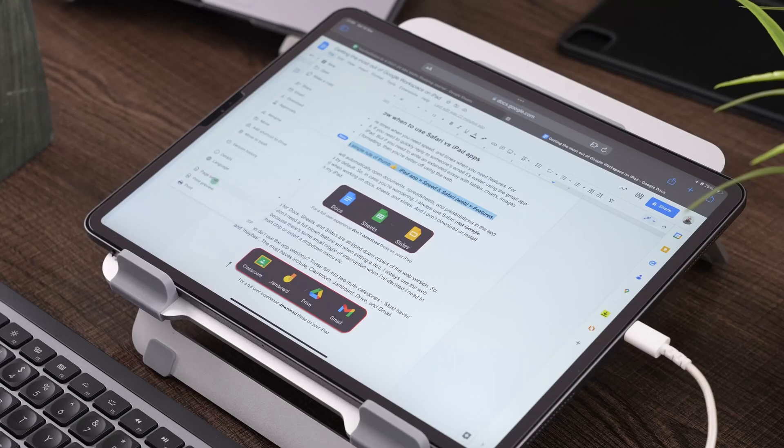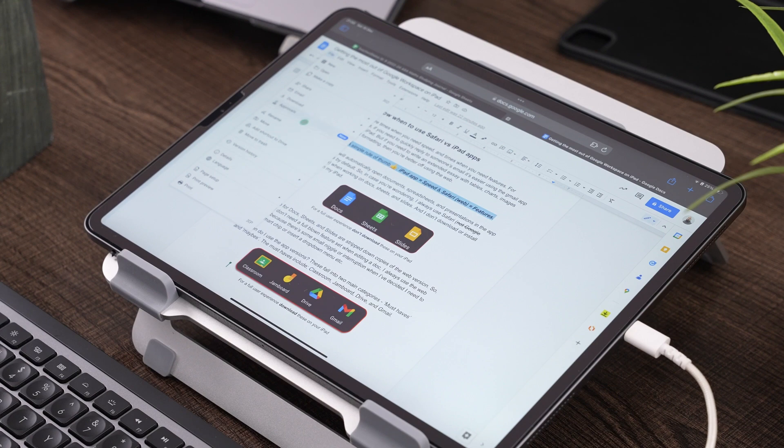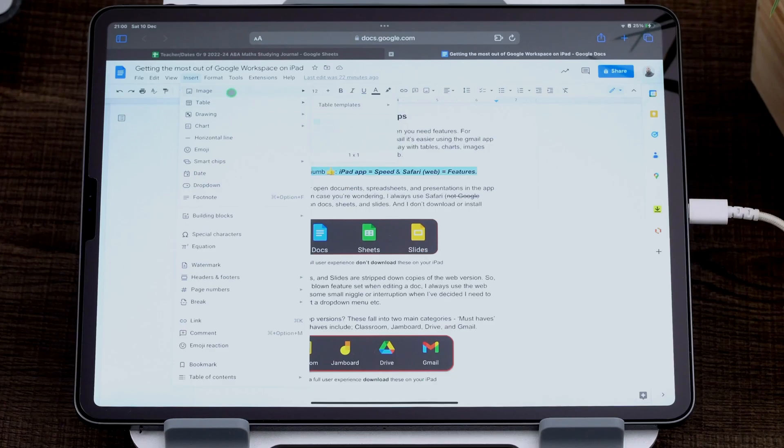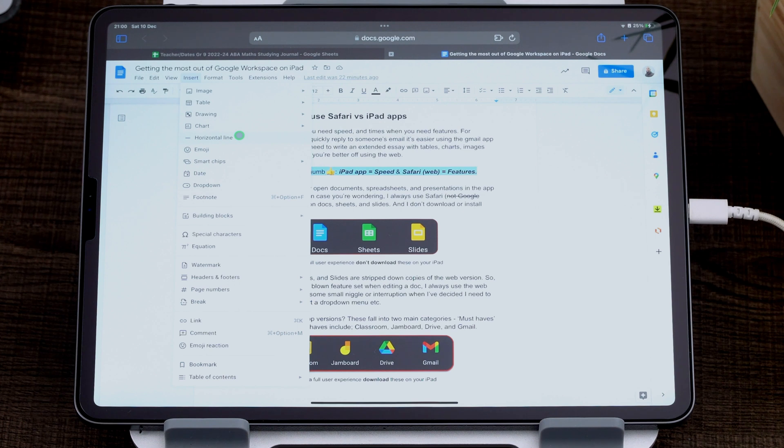Don't use the doc version. I can print from here. I can share. I can download. I can insert an image table. You can do everything. Basically, everything is here on the web version as it is on the iPad in Safari.